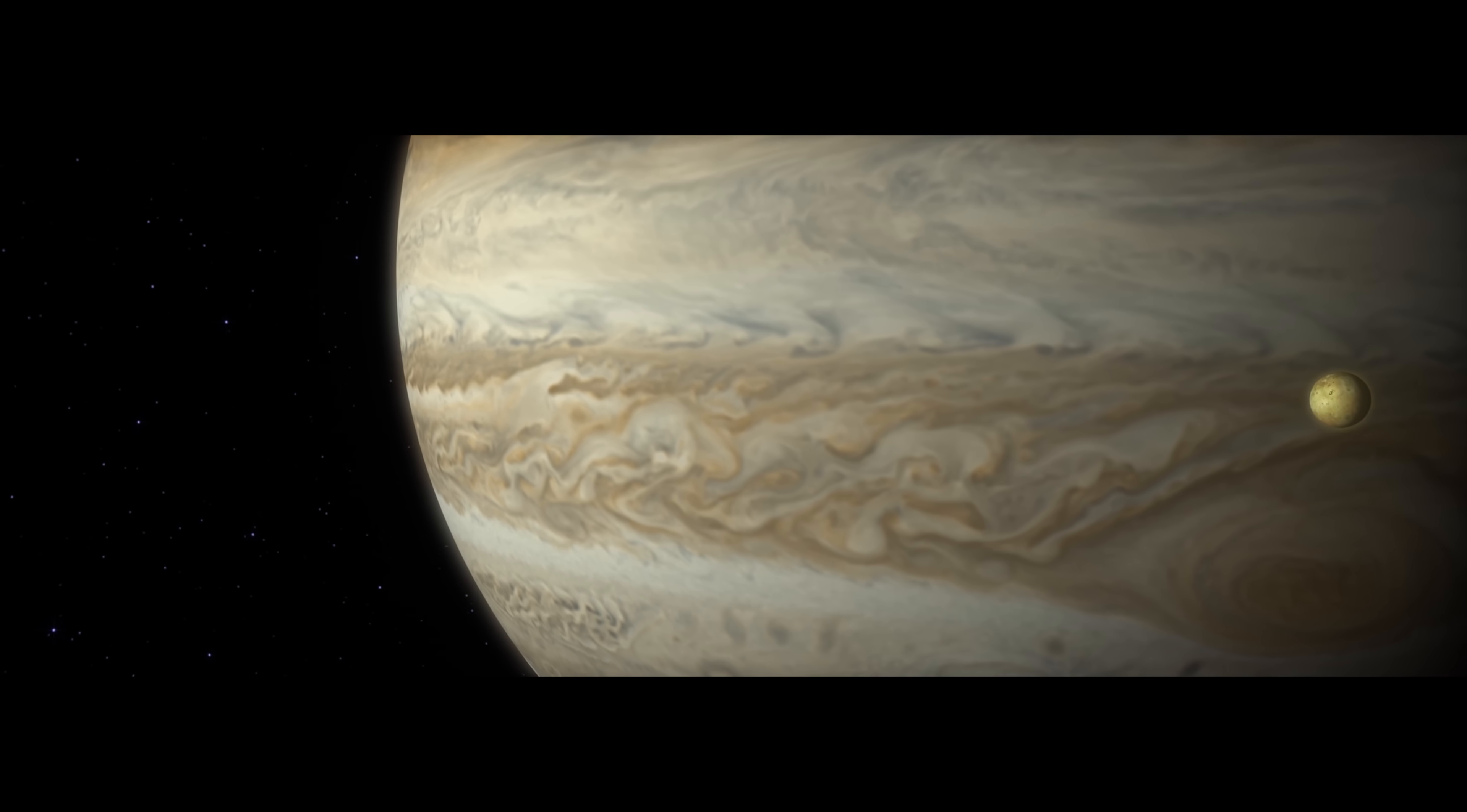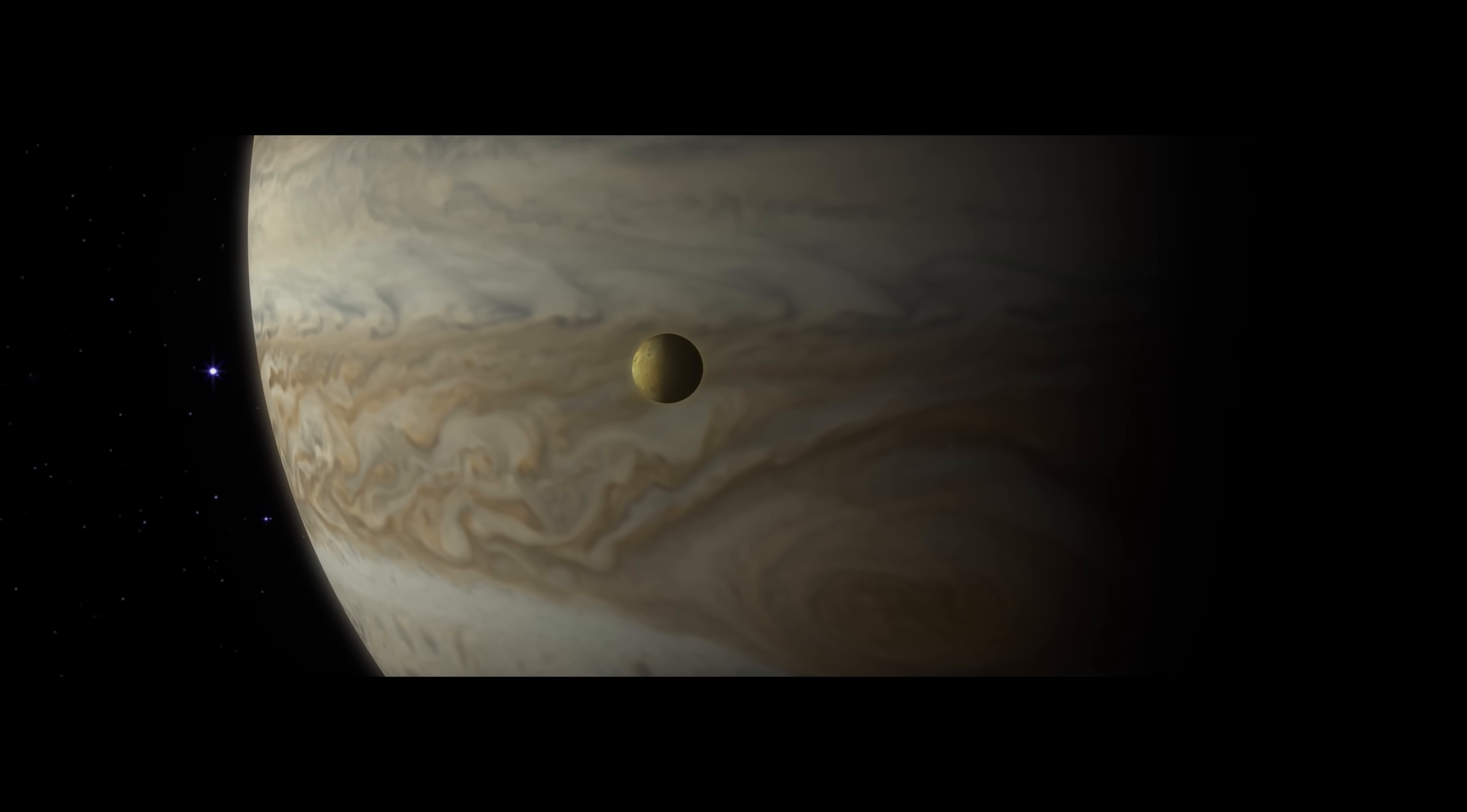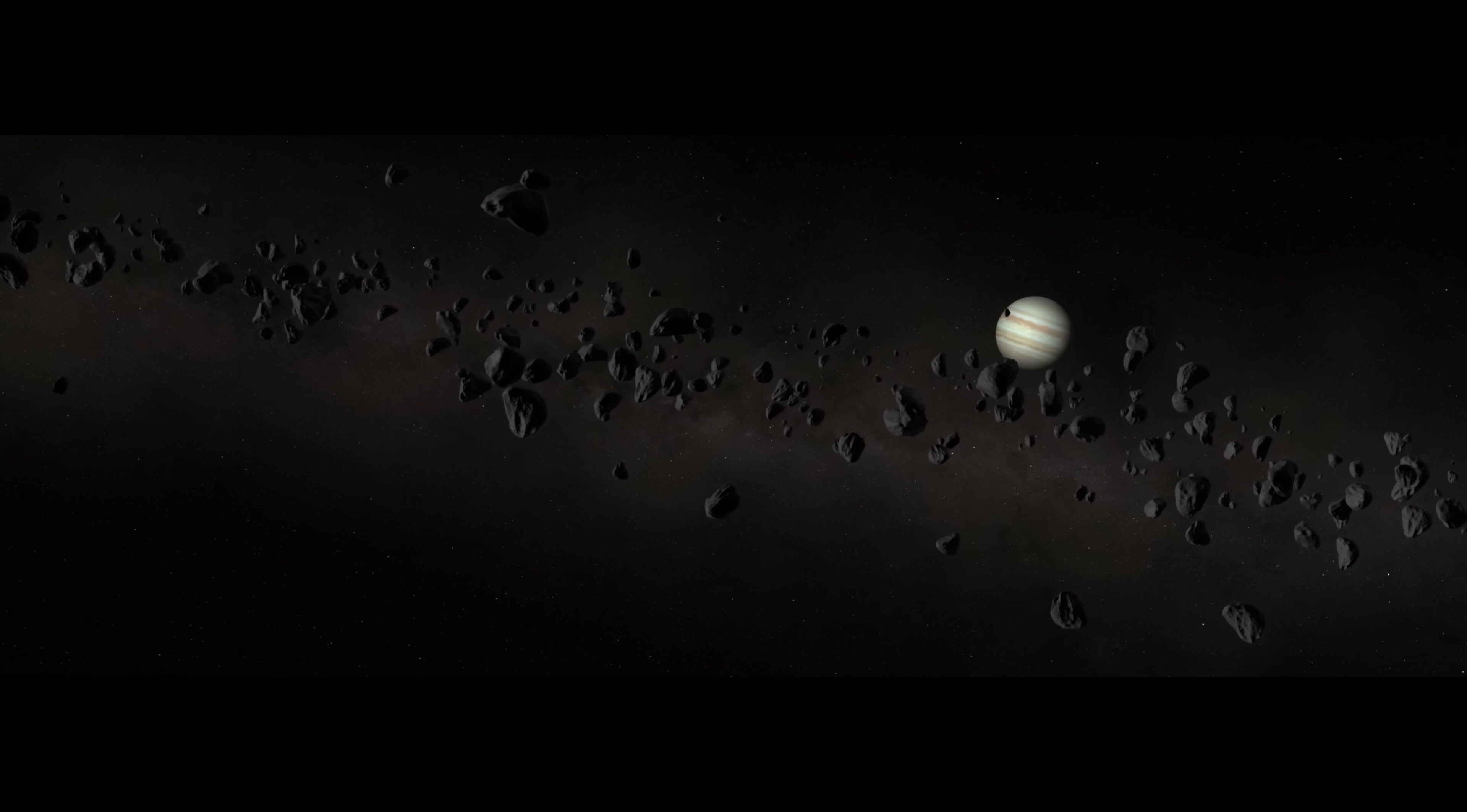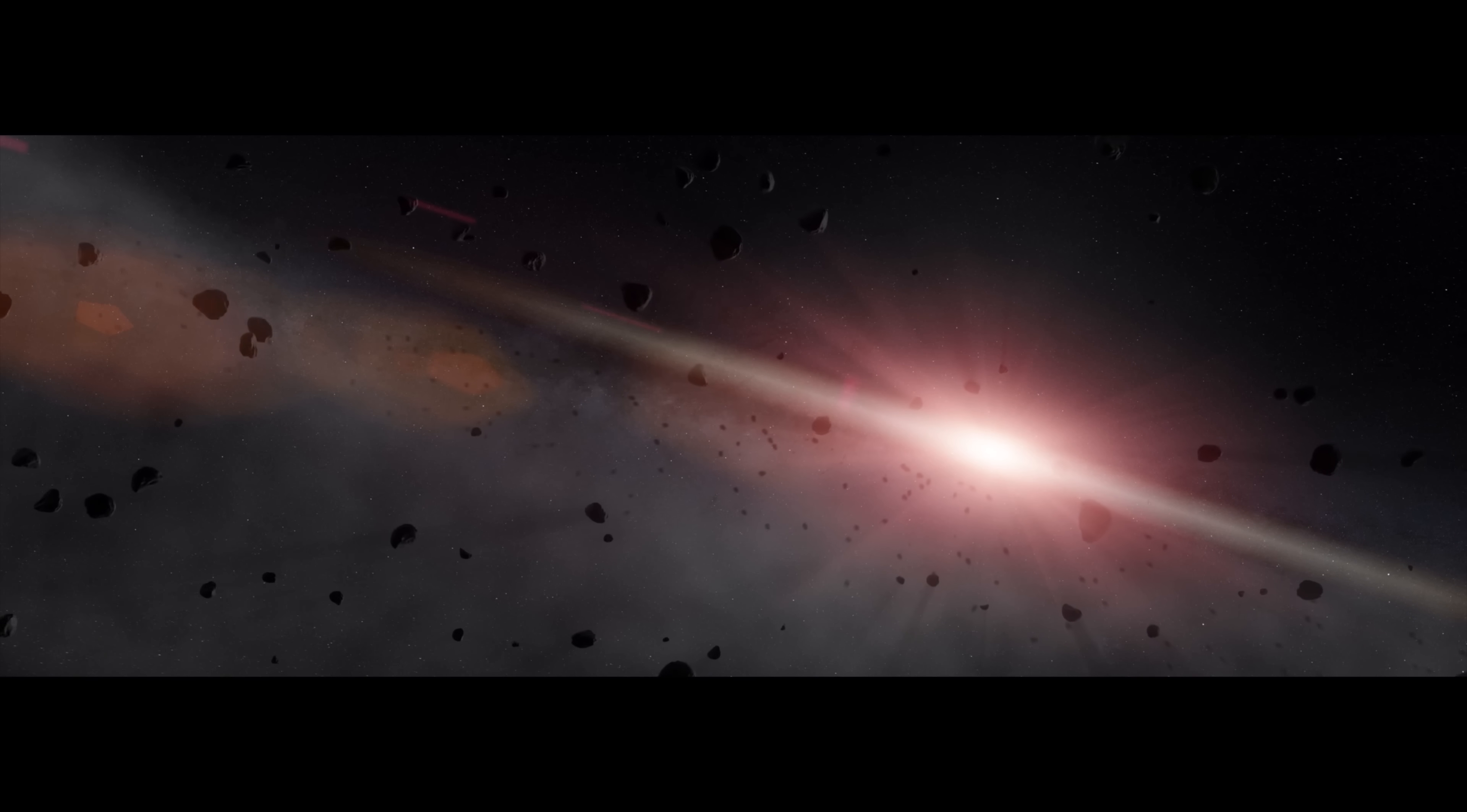Jupiter most likely forms near its outer edge. But just 500 million years after the Sun ignites, some believe that it slowly moves inward. Its massive gravity ripples the asteroid belt, disrupting countless asteroids and comets, flinging them toward the Sun.